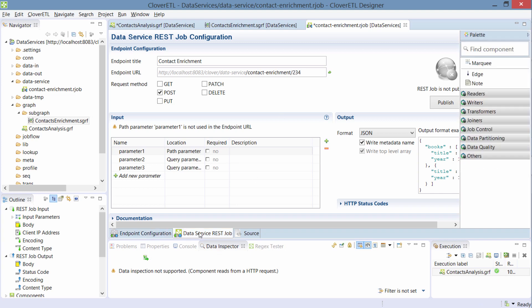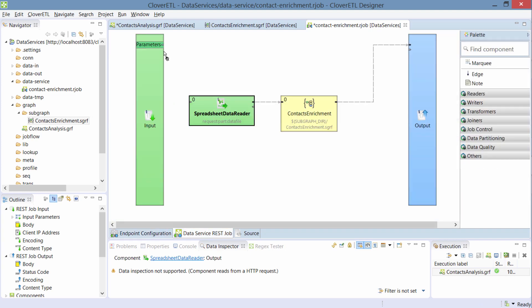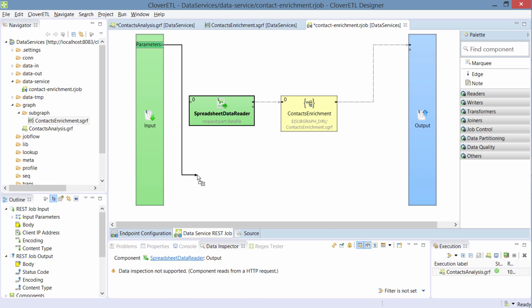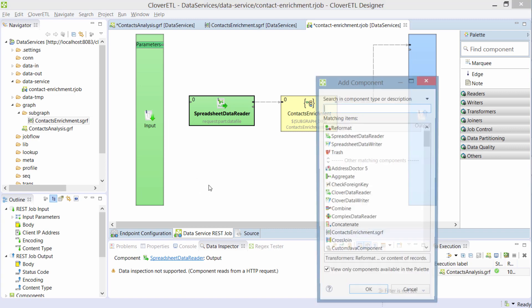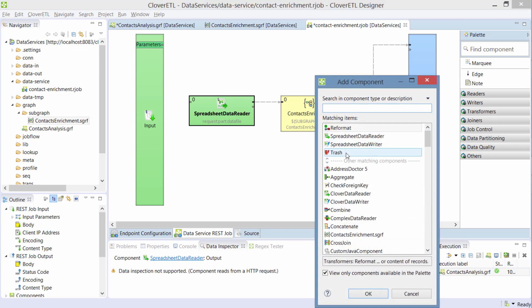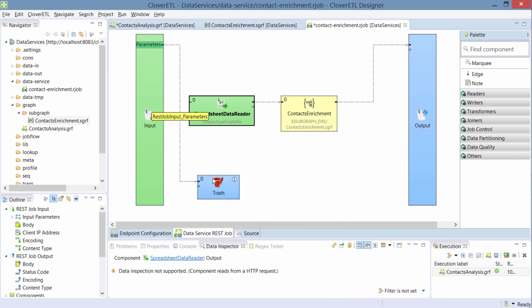In the transformation, I can treat the parameters either as data or I can use them from within CTL. If I want to use them as data, I simply hook this parameters input and I'll show you just using a trash.